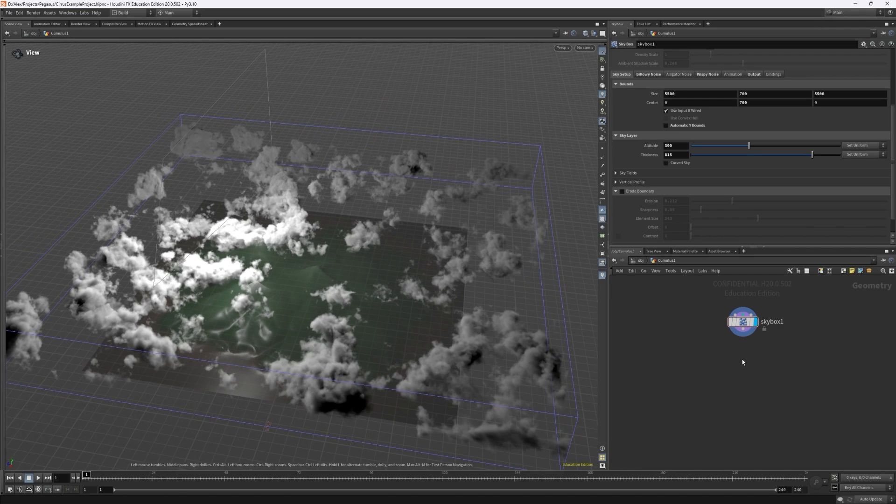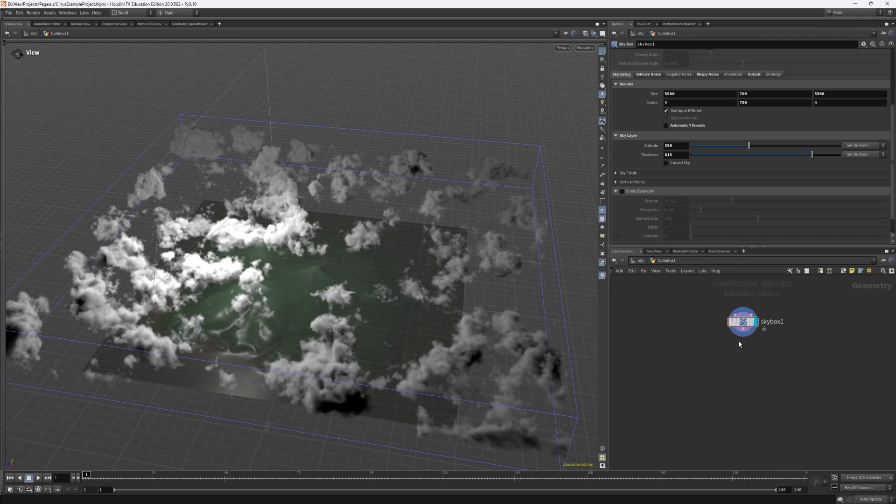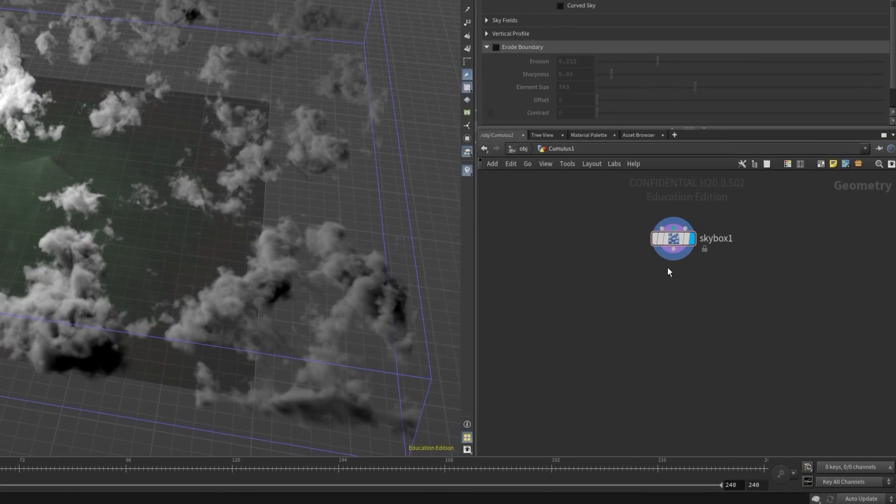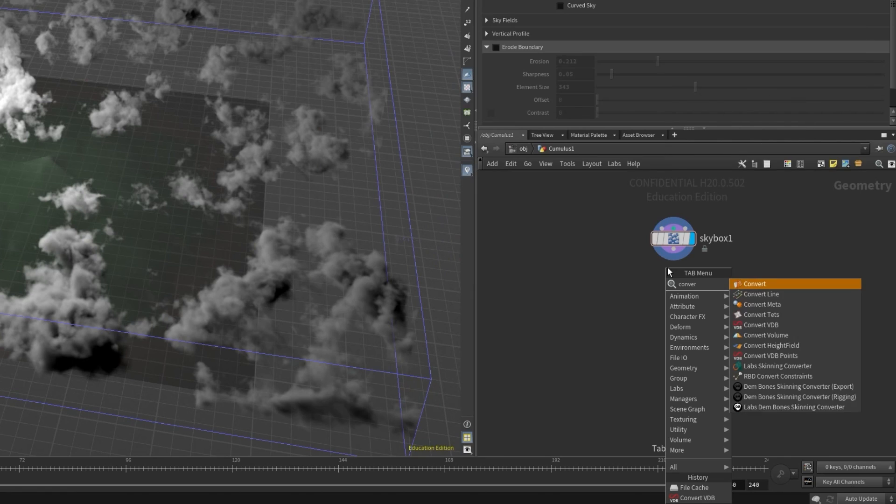So if you want to export this as a VDB it's a fairly simple process. I'll switch back to my test cloudscape from earlier but know that this process is completely identical for any other skybox or VDB volume within Houdini.